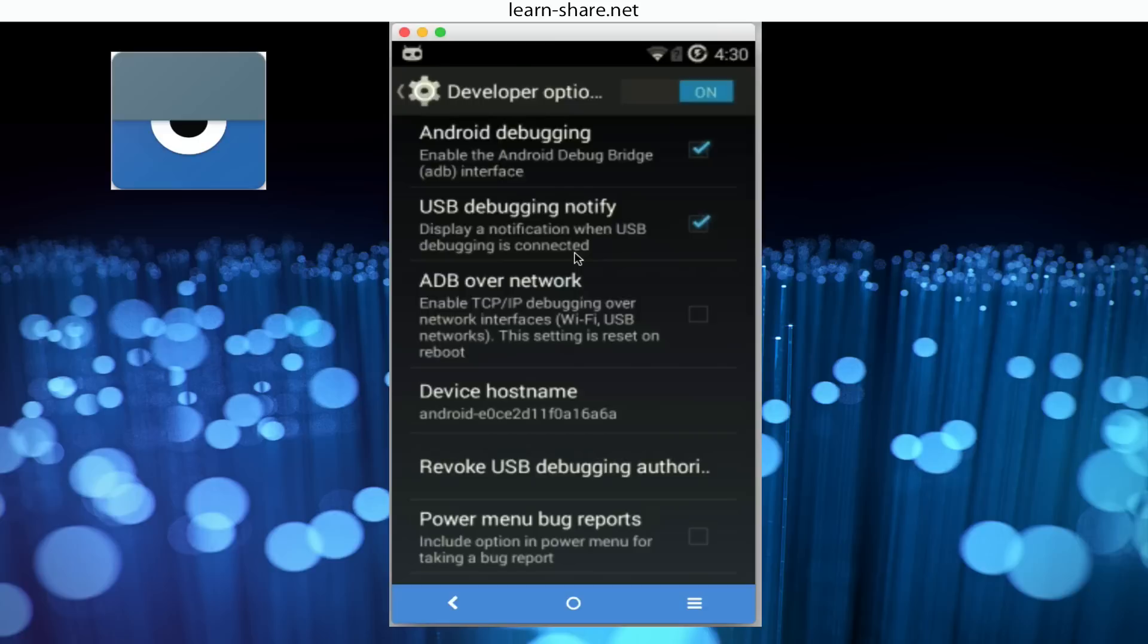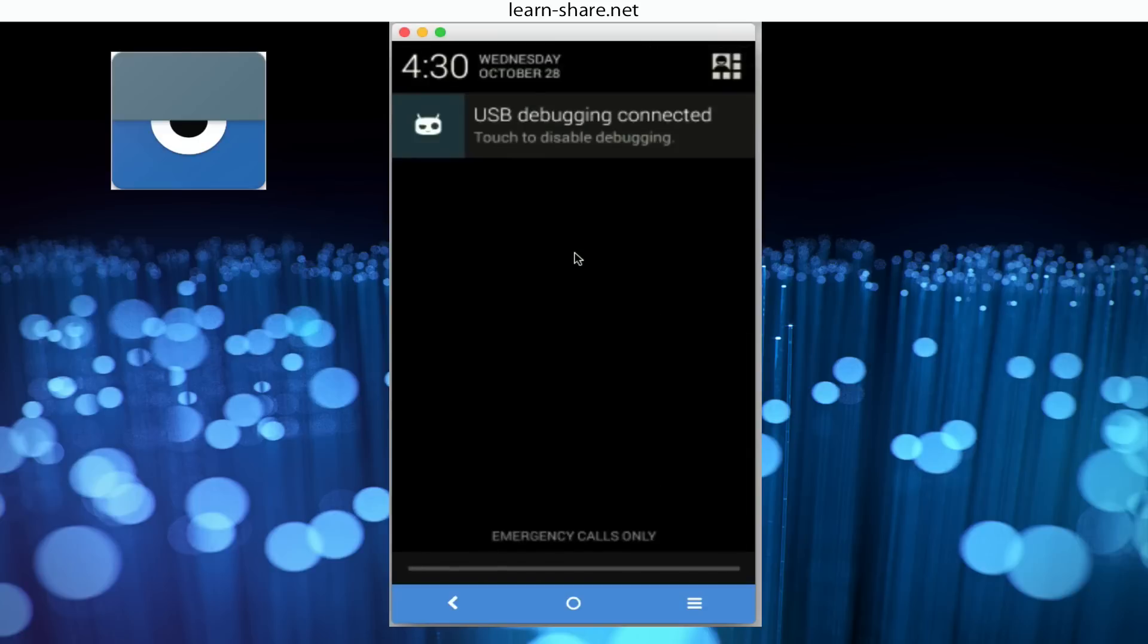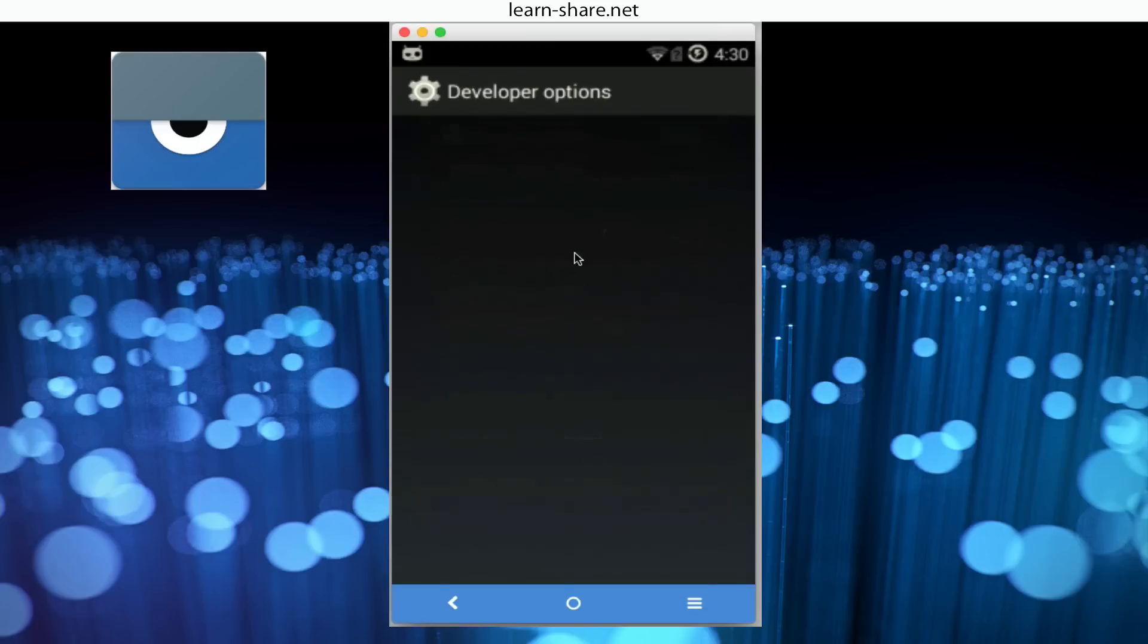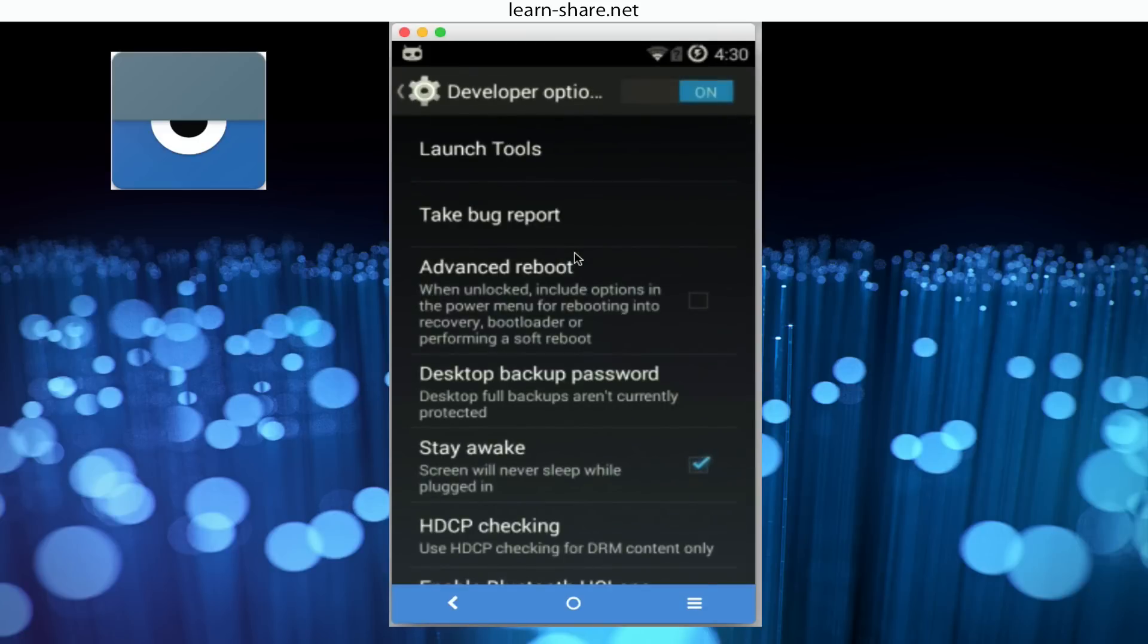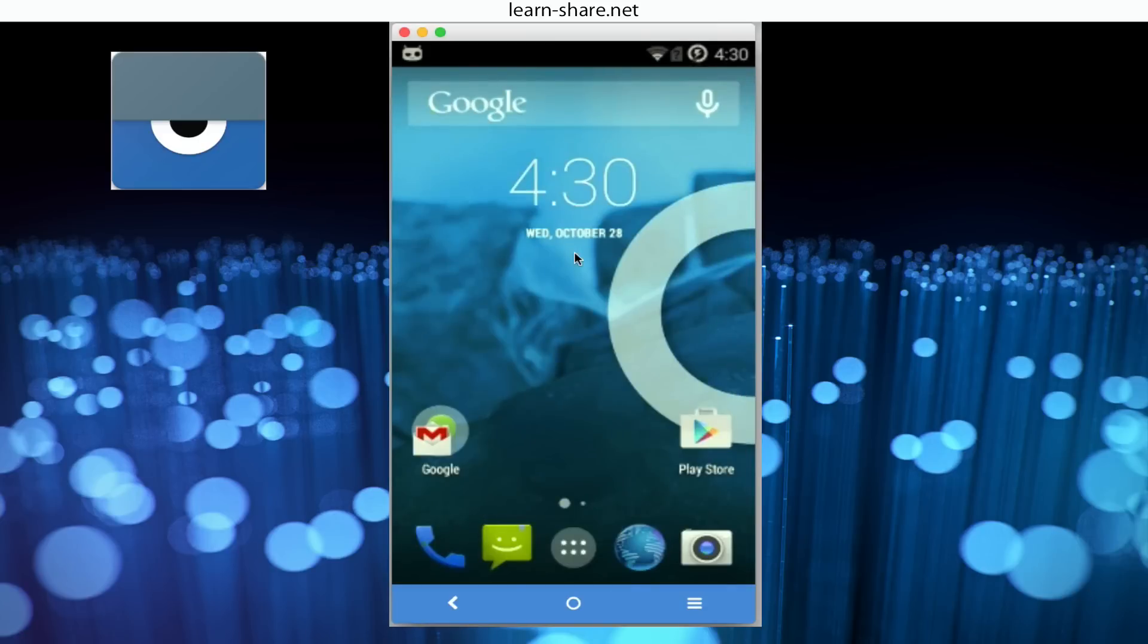You don't need anything installed on your Android phone. It works on Windows, Linux, or Mac.